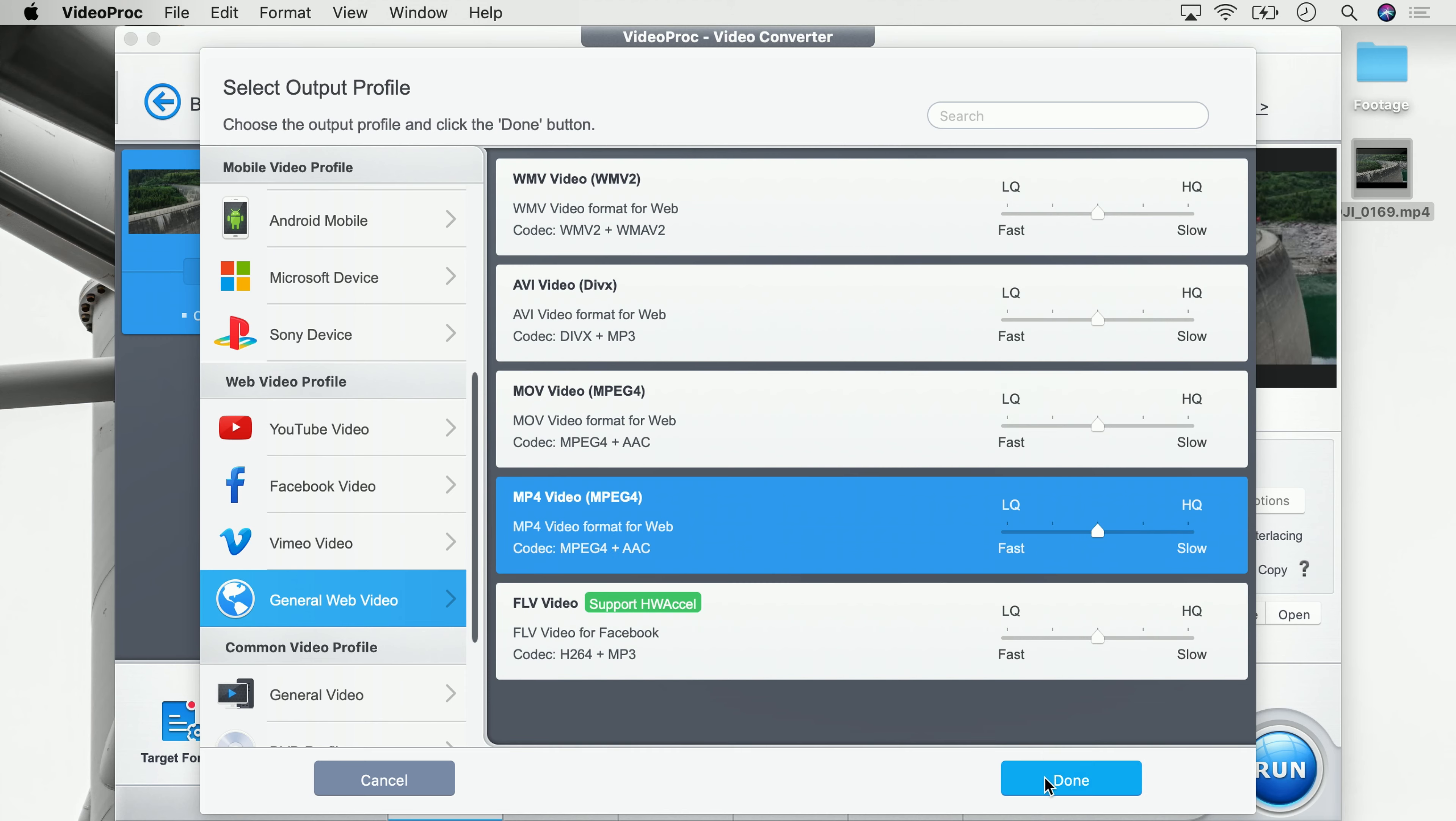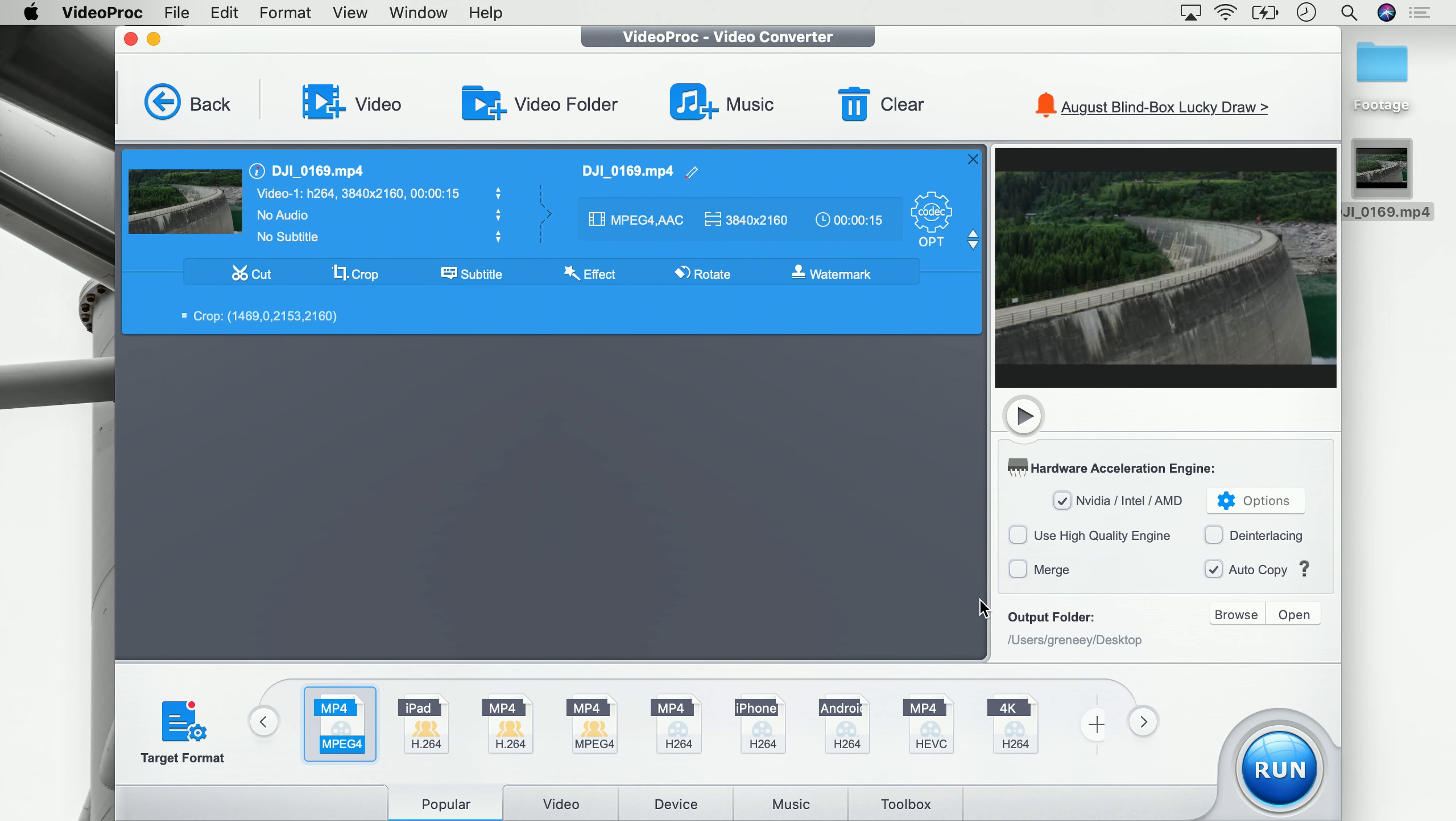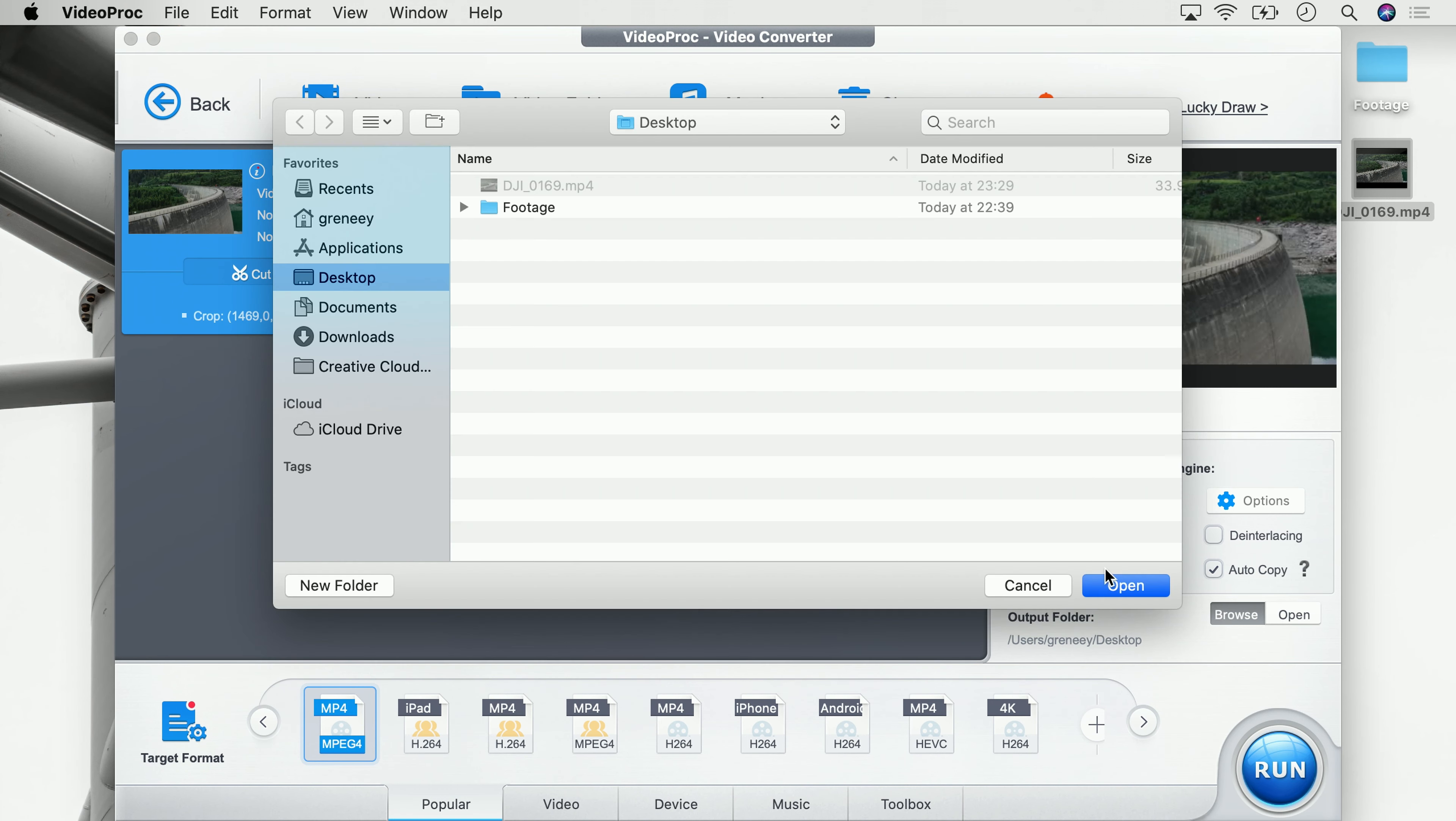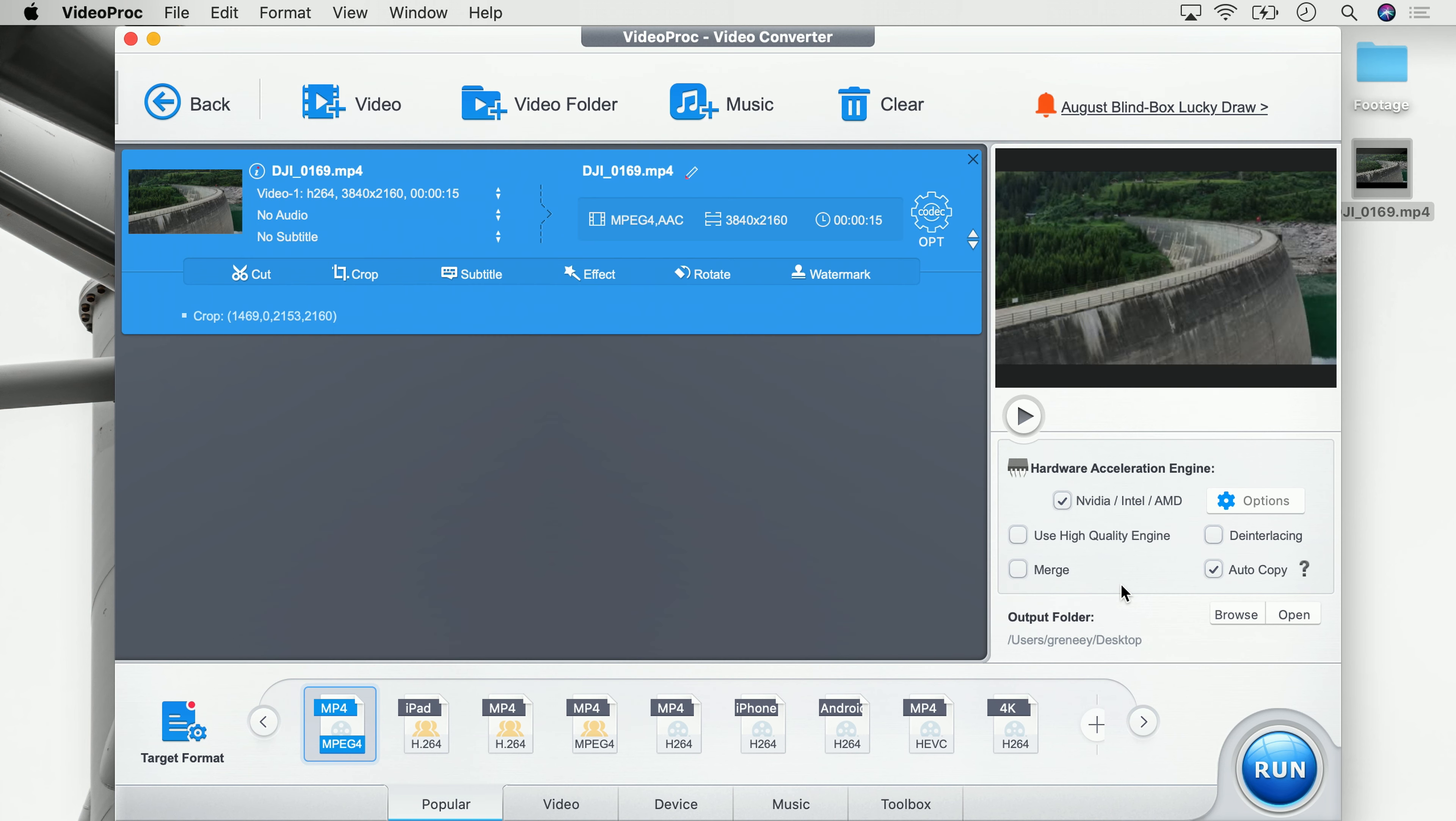So we click on that, say done, and lastly we have to select where we want to save the video over here at output folder. Once again, I'm going to choose desktop because this is a place which I can easily find. Click open and next up, run.